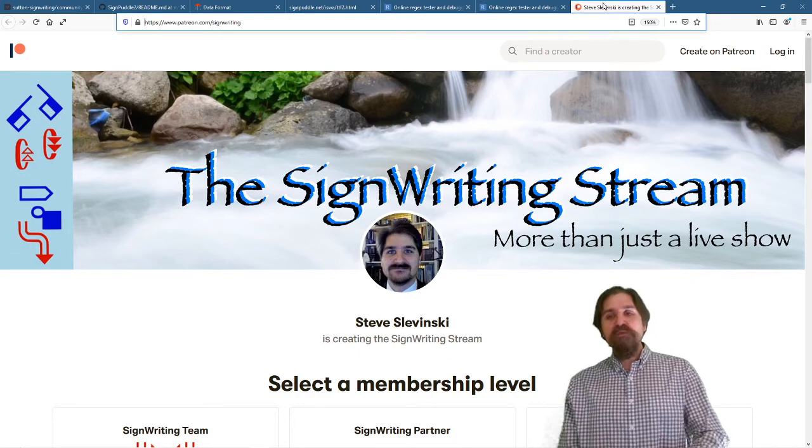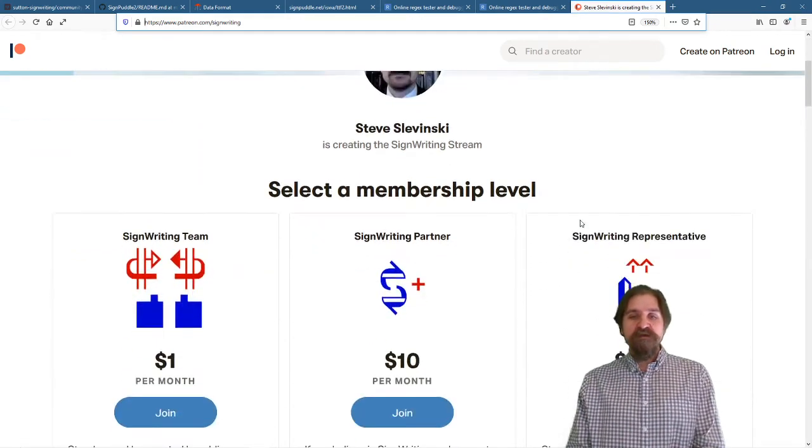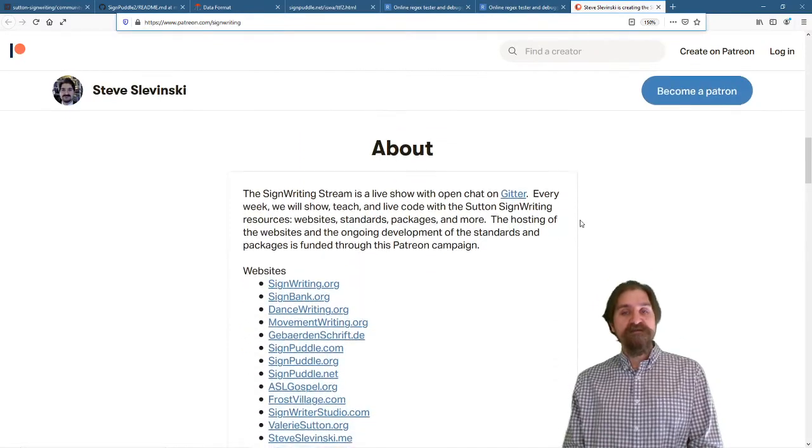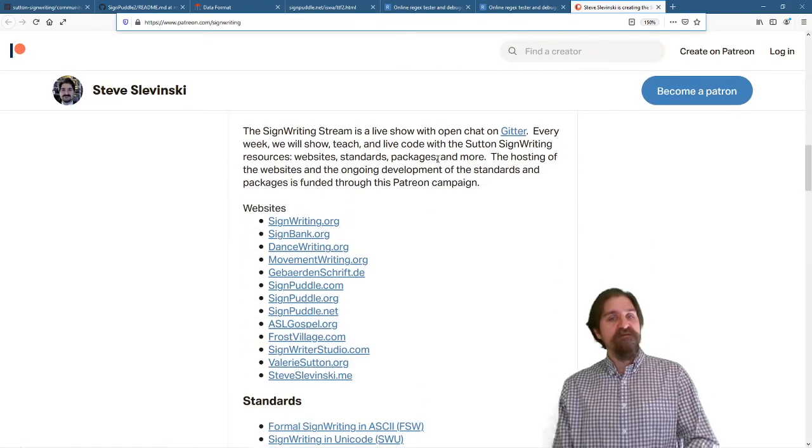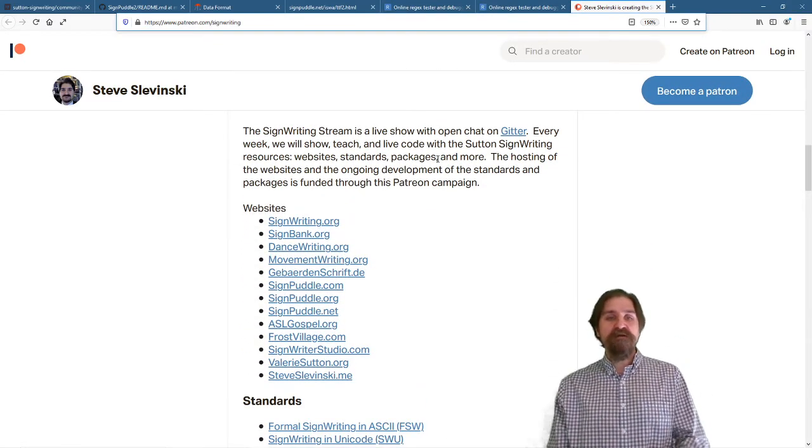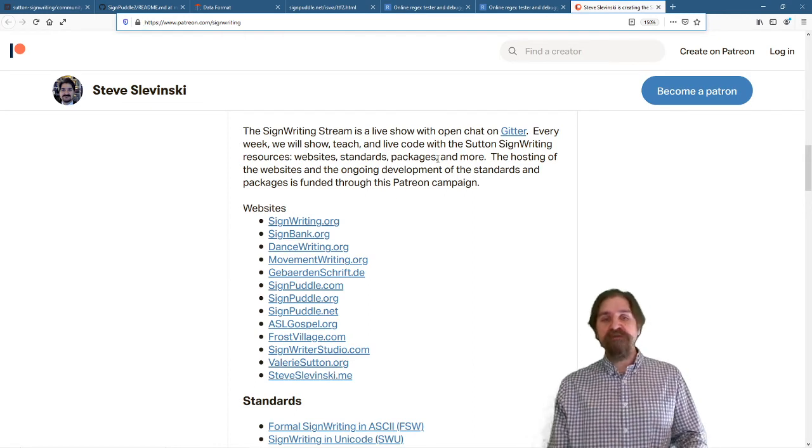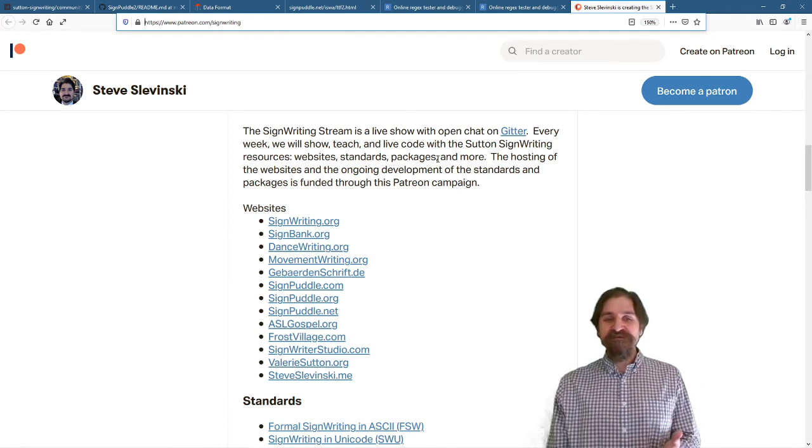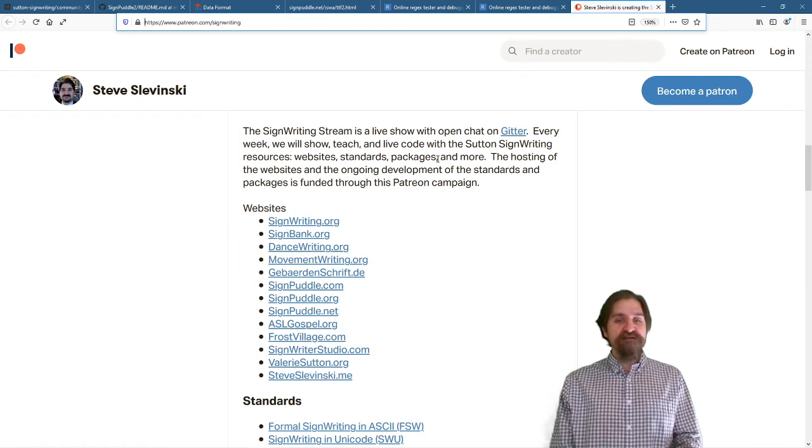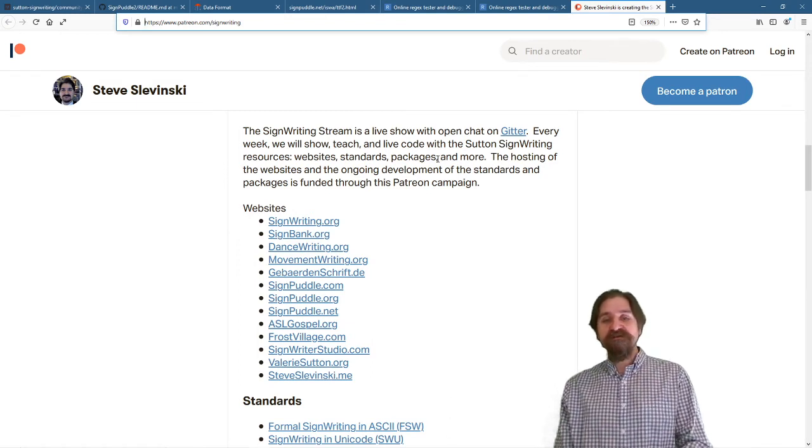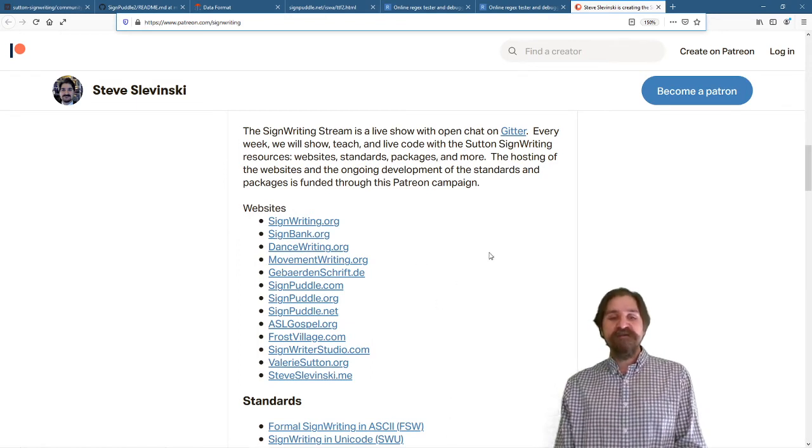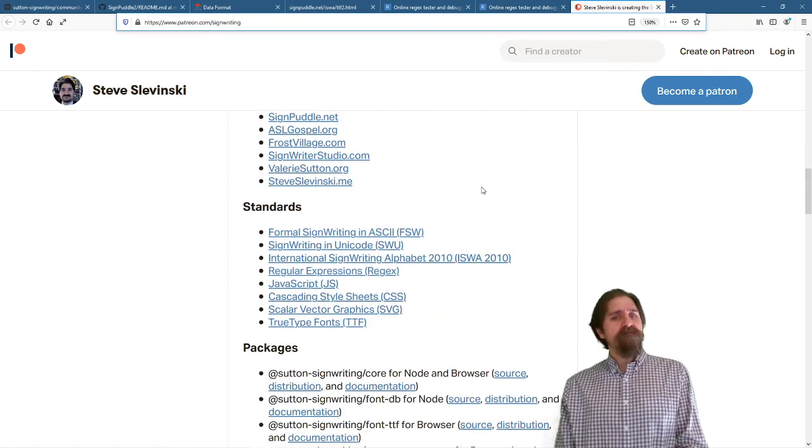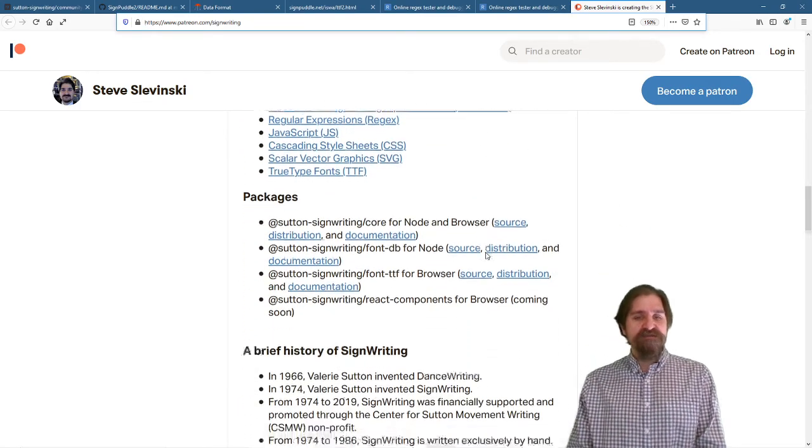The SignWriting Stream, it's more than just a live show. It is also the support for all of our various websites. We have signwriting.org, signbank.org, dancewriting, movementwriting, Gaberaden Schrift, SignPuddleSites, ASL Gospel, Frost Village, SignWriterStudio, ValerieSutton.org, and steveslavinski.me. We promote the standards, and we have JavaScript packages.